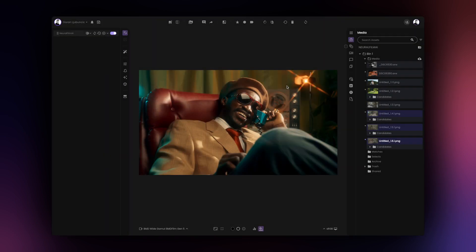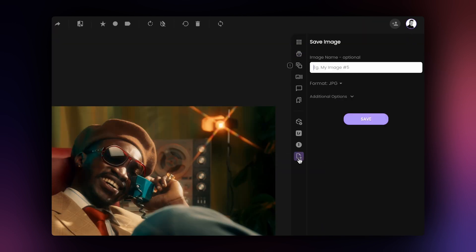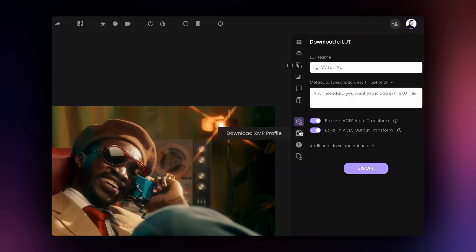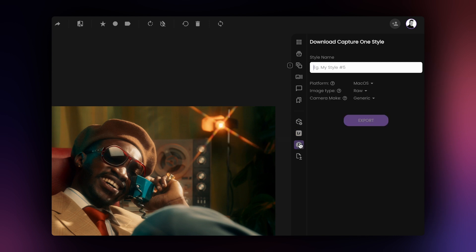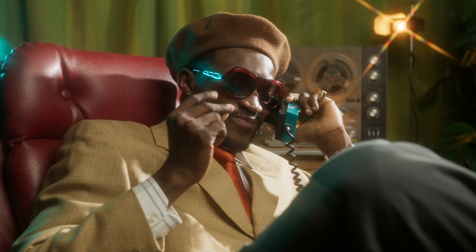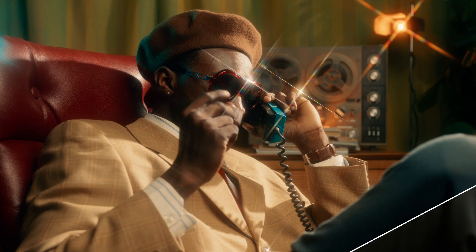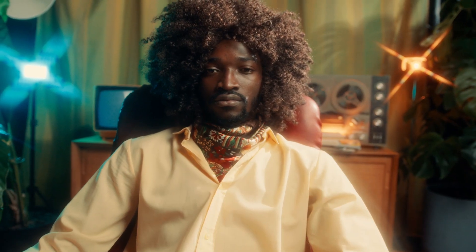At this point, you might want to save your graded images or export your newly created grades as LUTs, XMP profiles, or Capture One styles. Let's see how we can export our newly created grade and bring it into Lightroom, Capture One, and Premiere Pro.